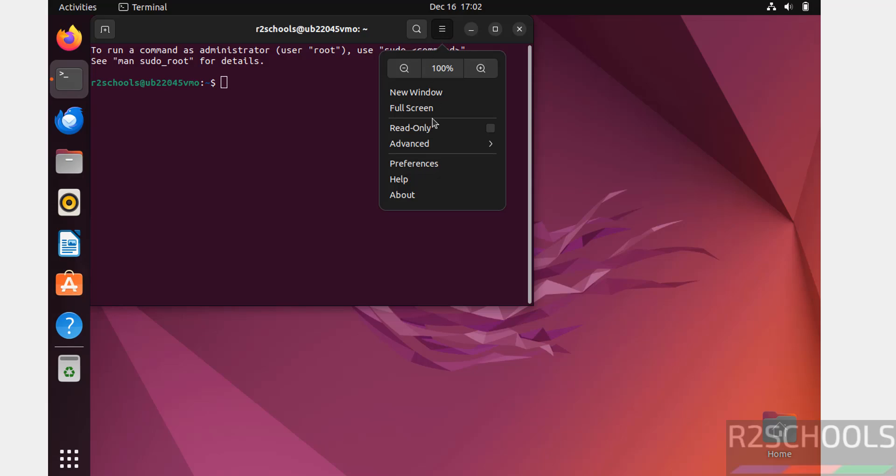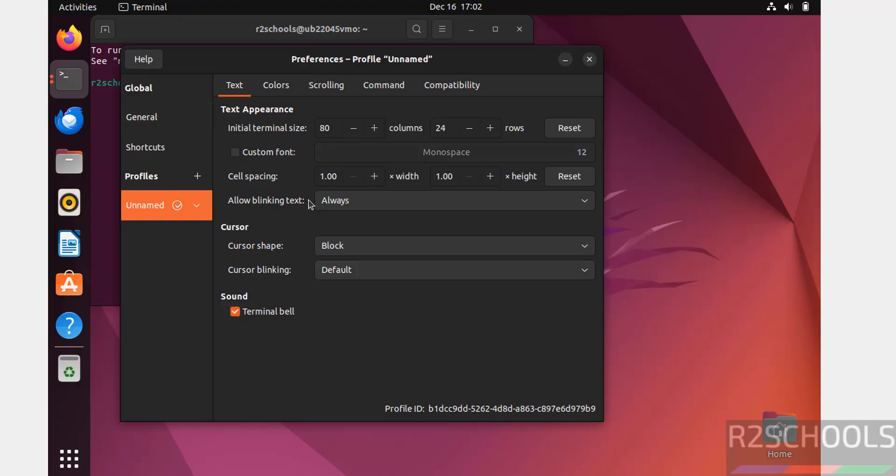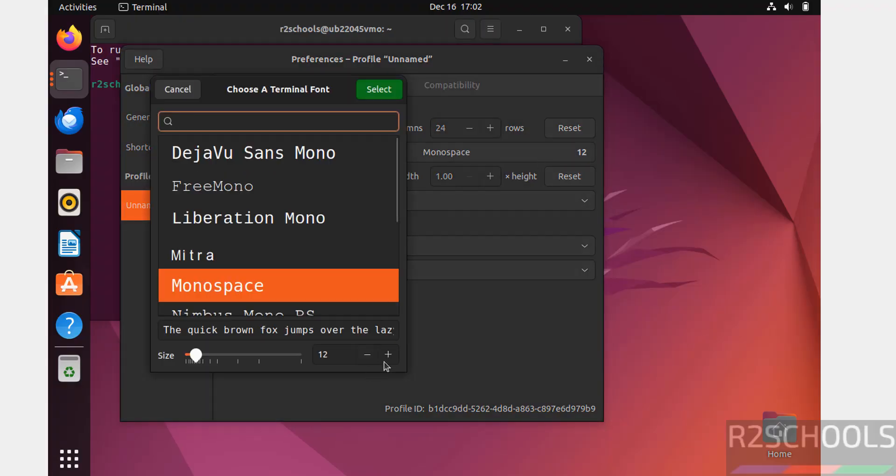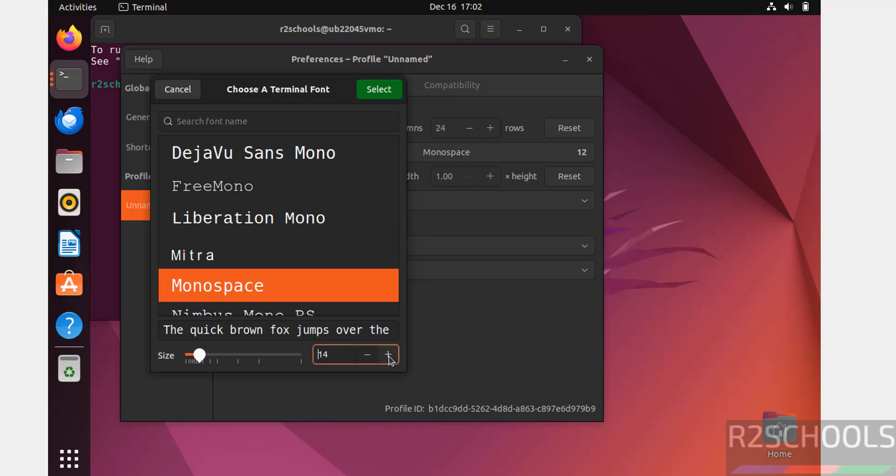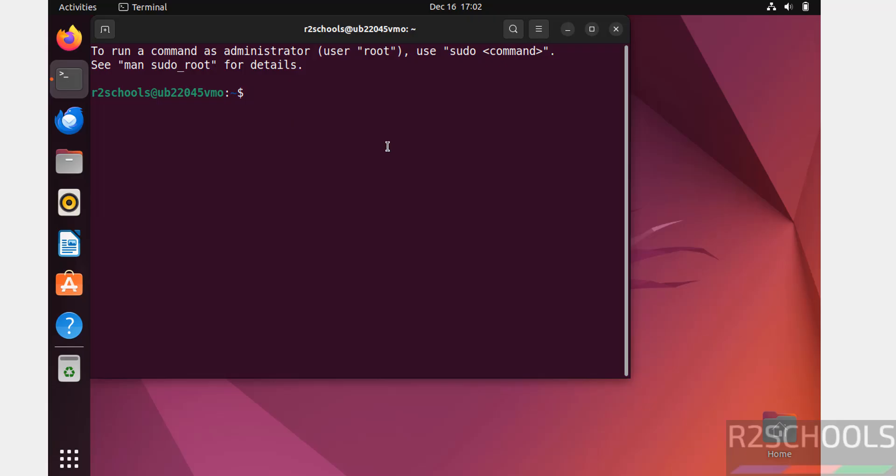Let me increase font. Preferences, Unnamed, then select this Custom Font, then select here and plus, select it, close it. See, font has been increased.